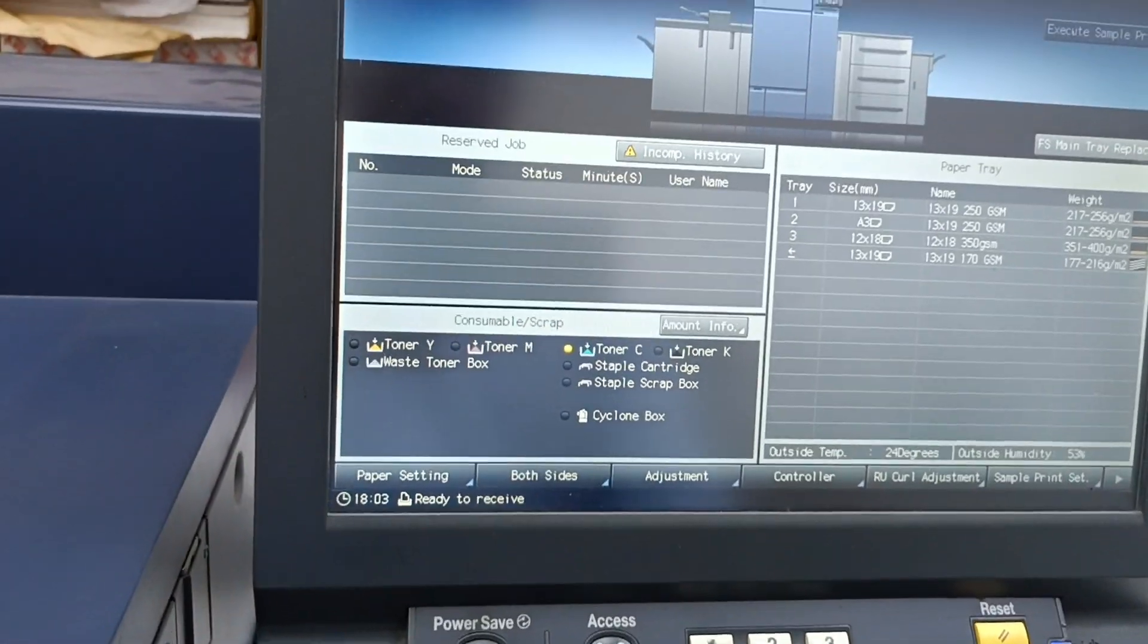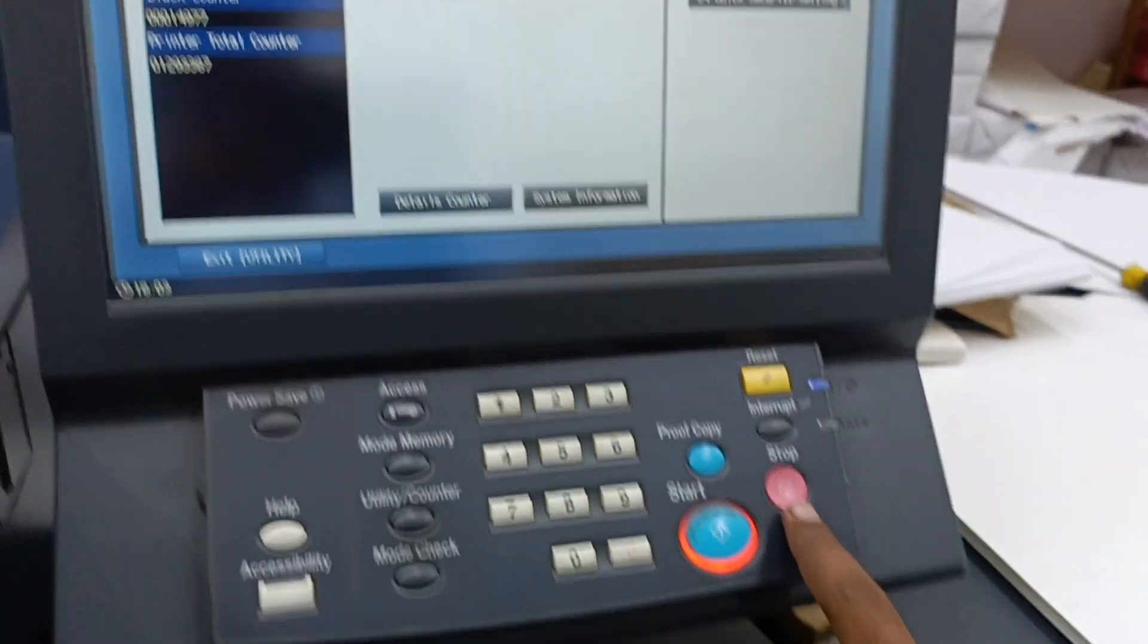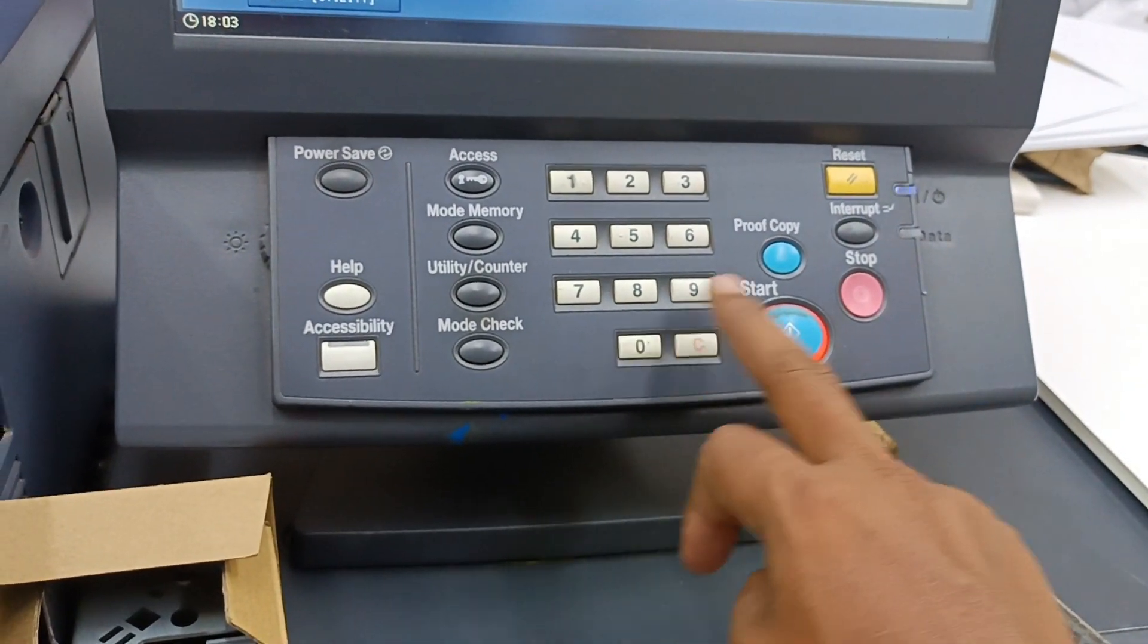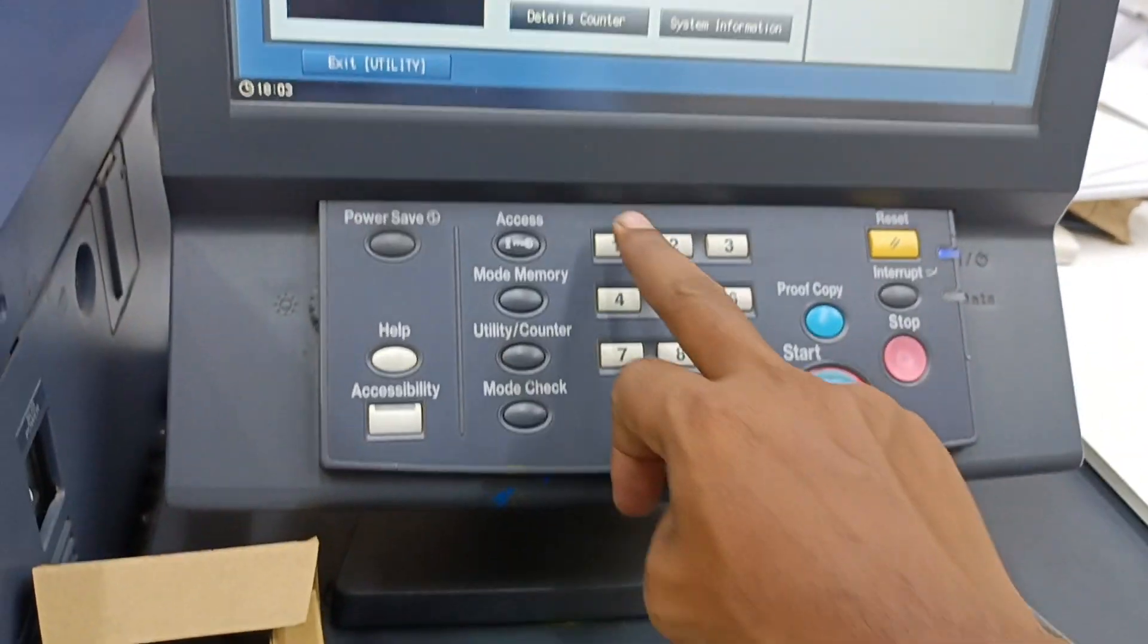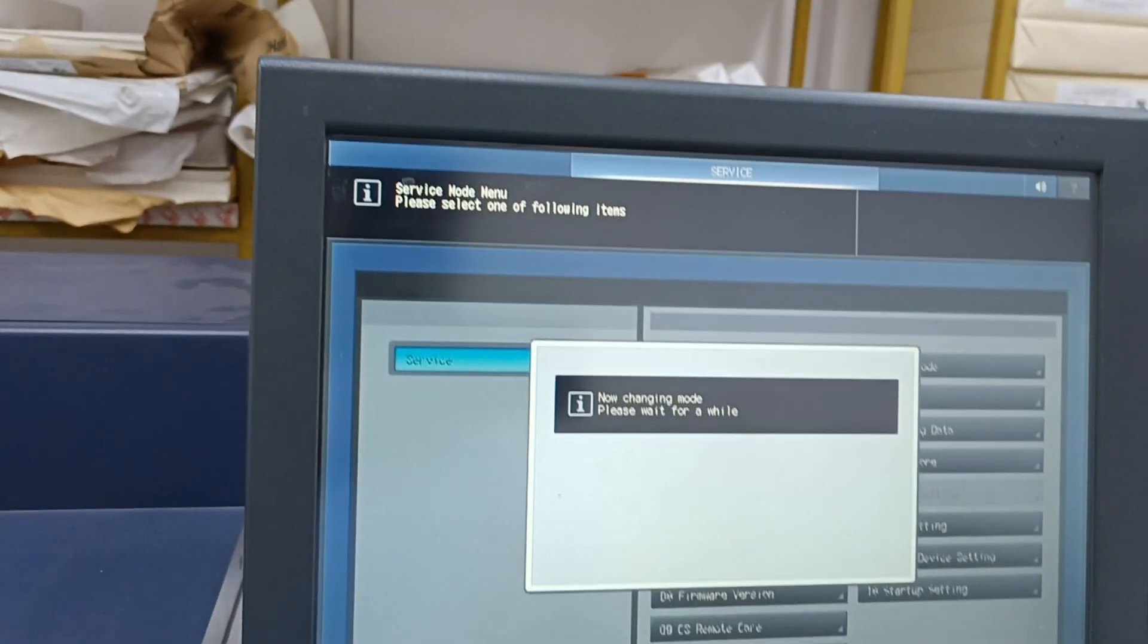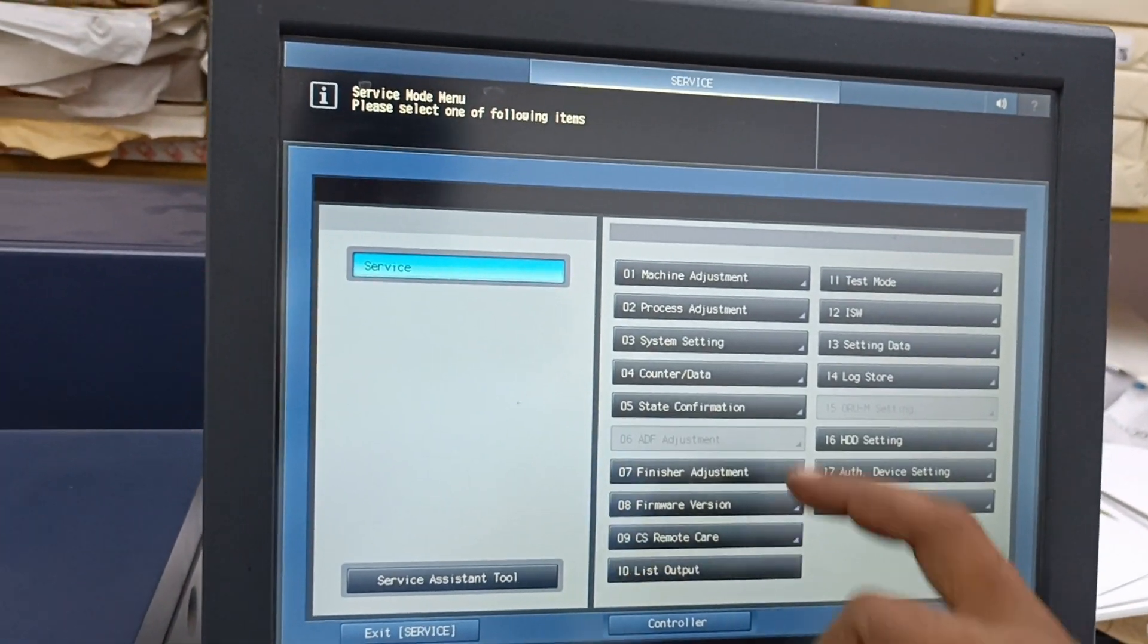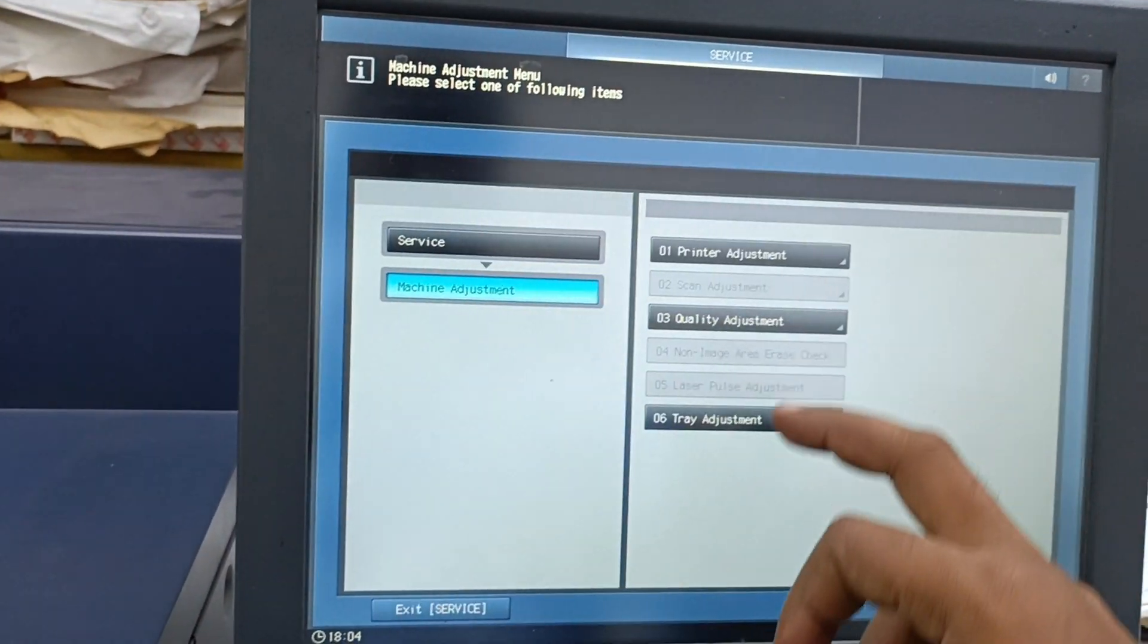While you are in the machine like this, we can enter the service mode. It will be counter stop zero zero, stop zero one. So now we will go to the service mode and go to the machine adjustments.